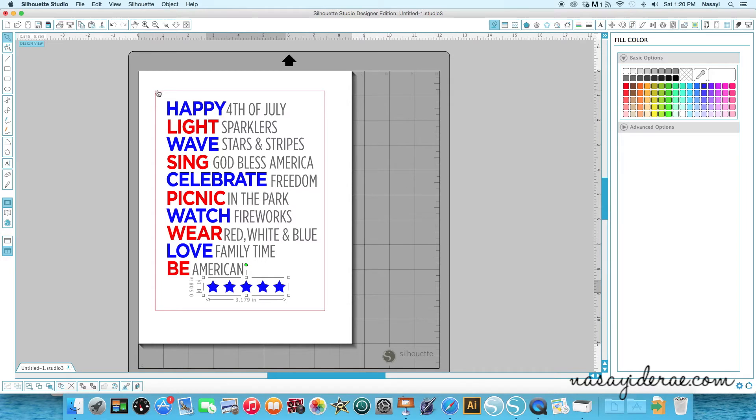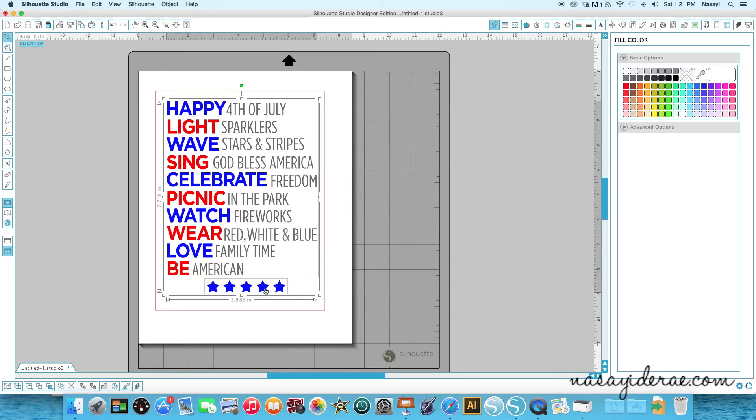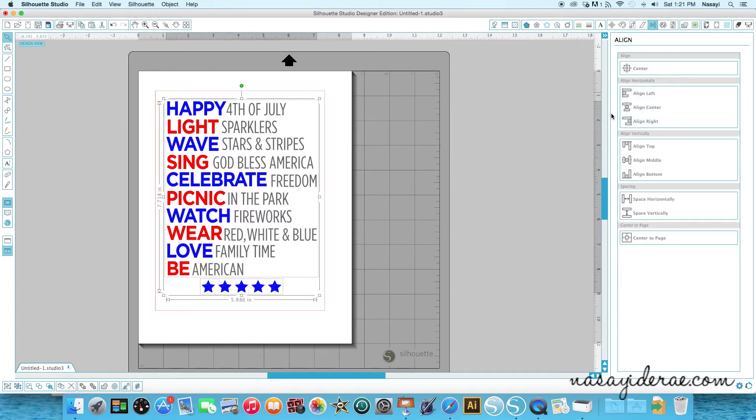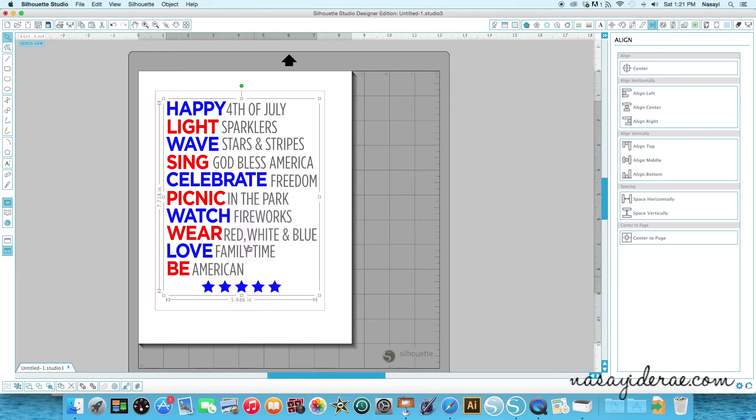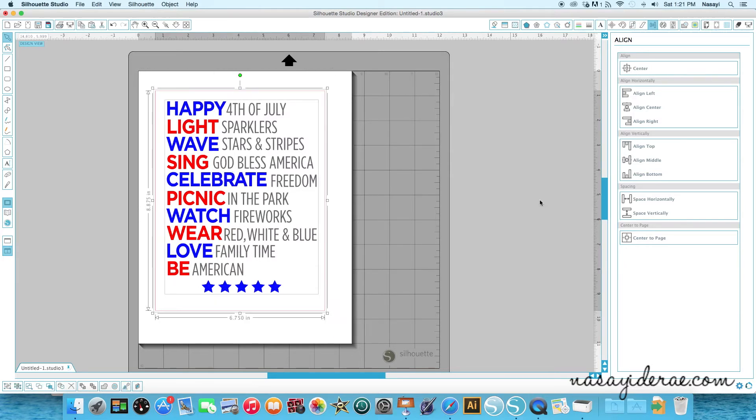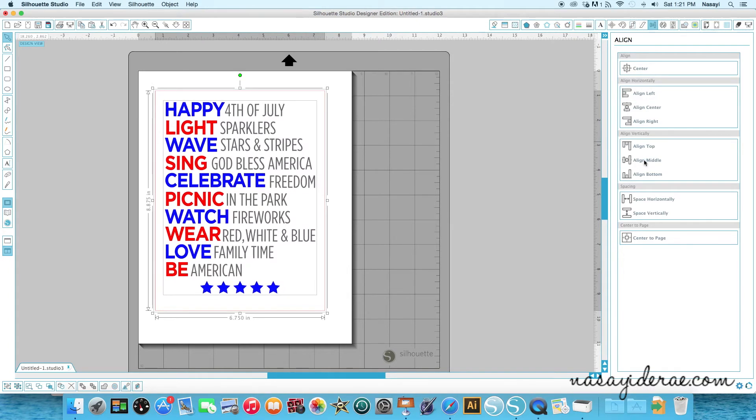And I'm almost done now. So all I need to do is just align all these things together. So I'm going to select the words and the stars and center these and then group it together. So this all moves together. And then I can go ahead and select everything and then center it. So I'm going to select all of the images and then say align center and align middle.